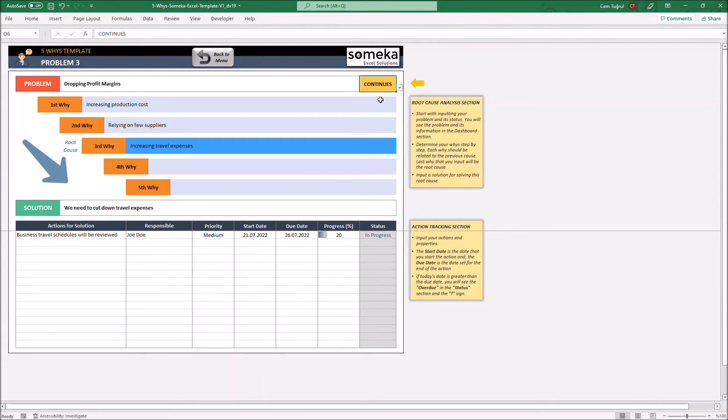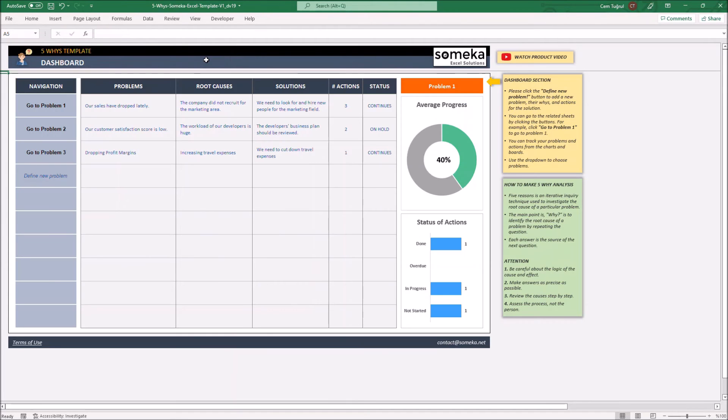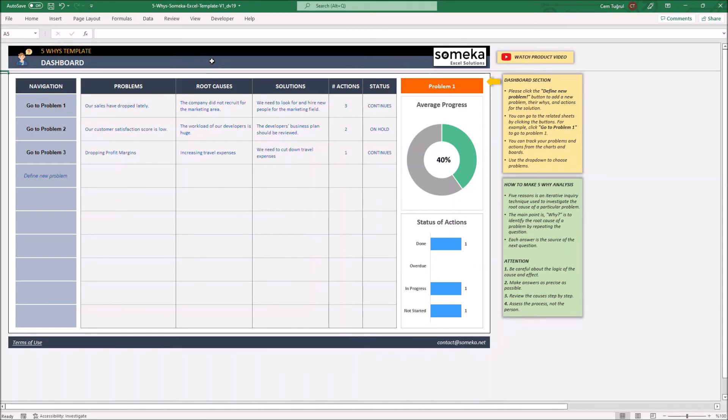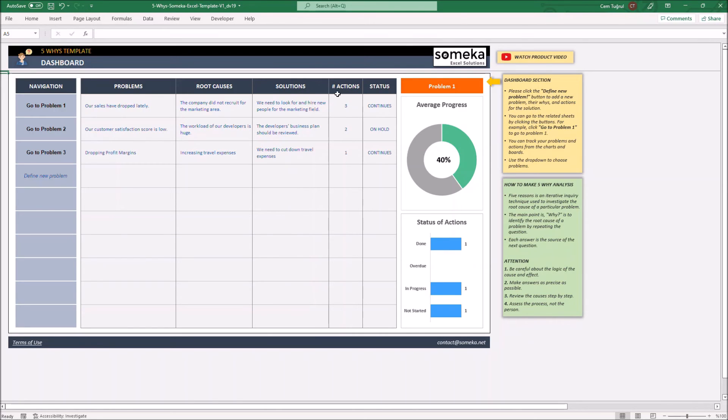Let's go back to the dashboard section. Dashboard basically shows the overview of each problem set. You can see the problems, root causes, solutions, number of actions taken, and the status of each problem set.